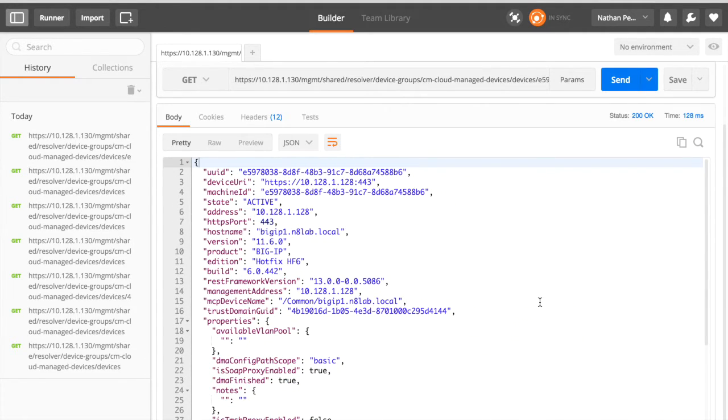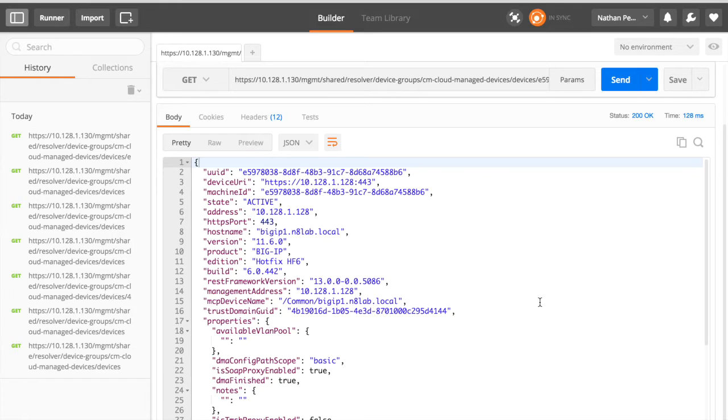So that's quite a powerful tool for later. So if you want to deploy an IAP, for example, onto just one big IP, you can very quickly just pull up a list of big IPs, grab the UUID, and then push the IAP template to that one.